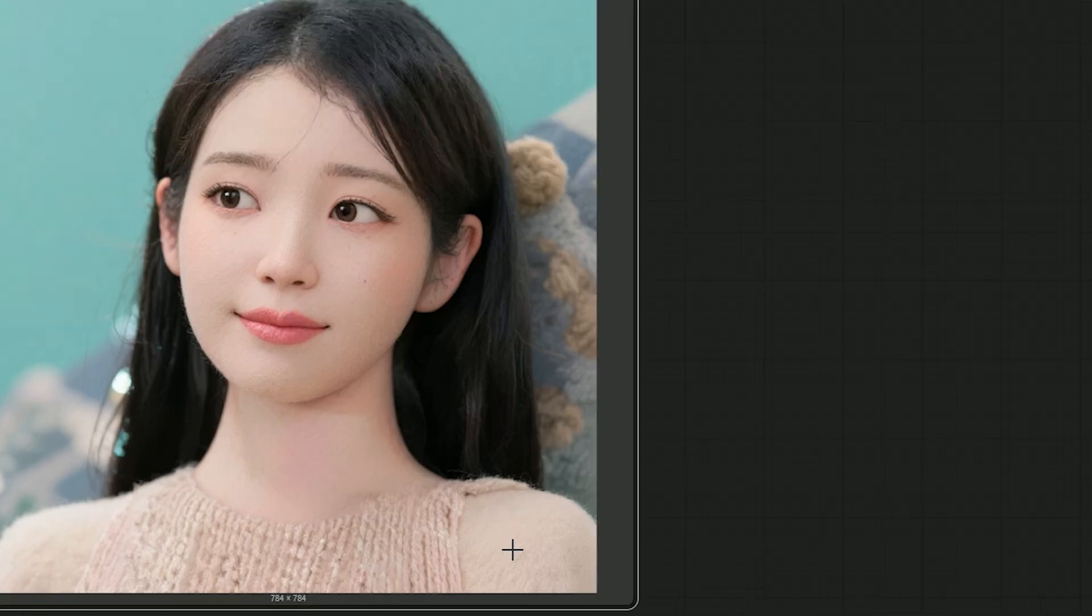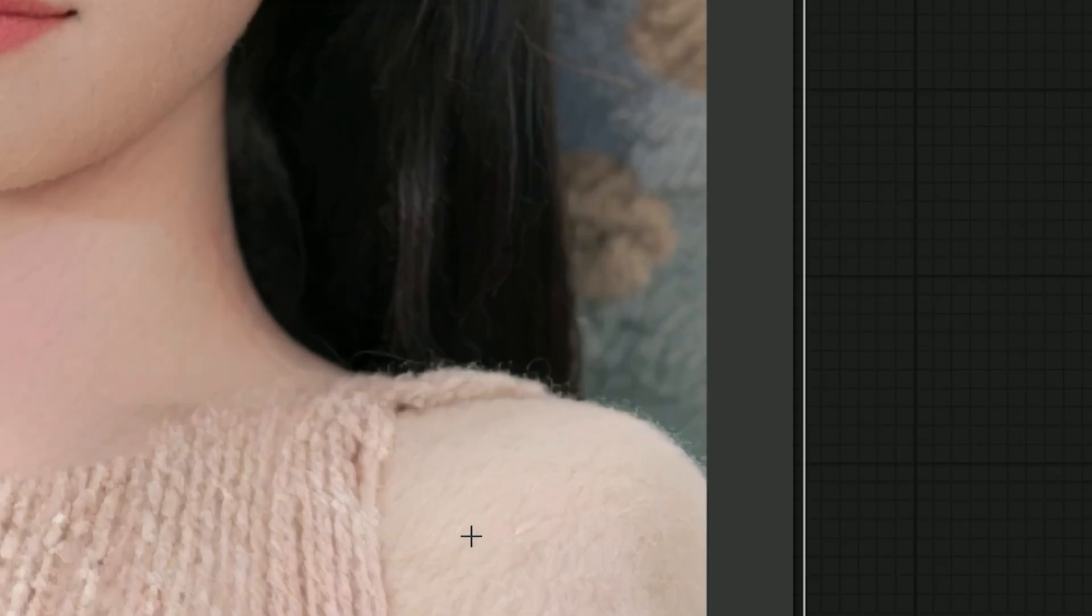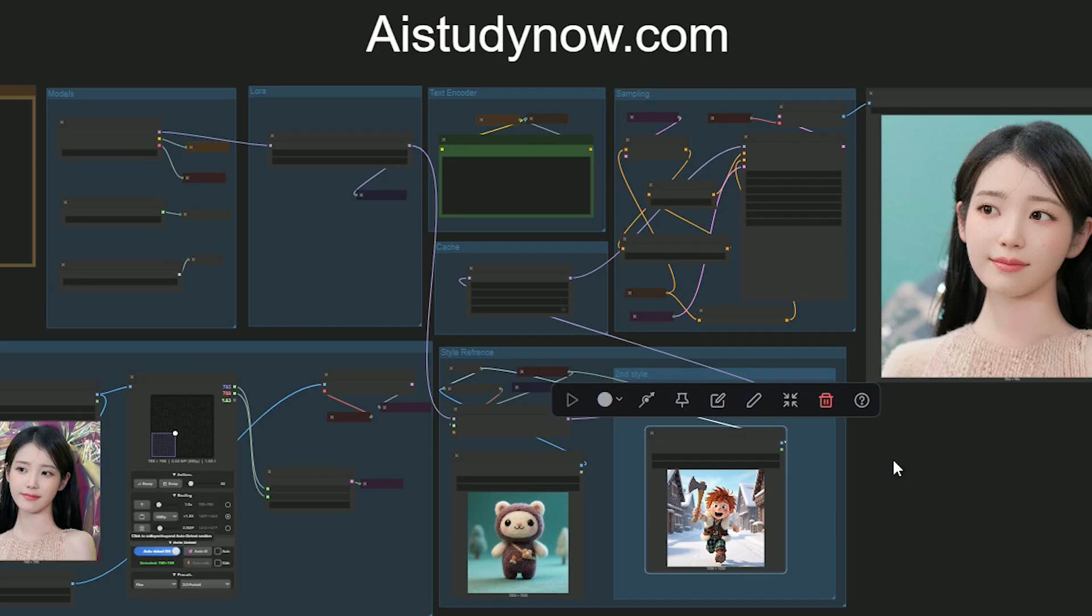That's how you can use these two workflows. If this helps, grab the free workflow from aistudynow.com and try it on your images. Subscribe for more like this. Thank you, bye.